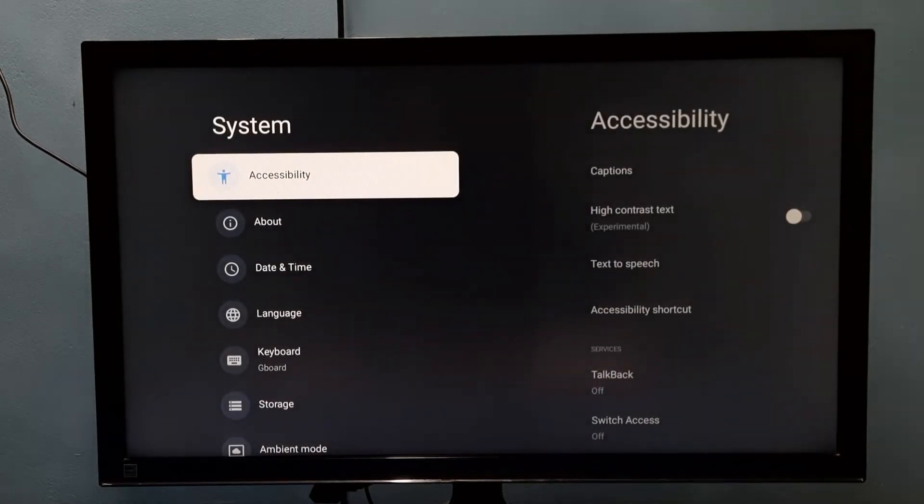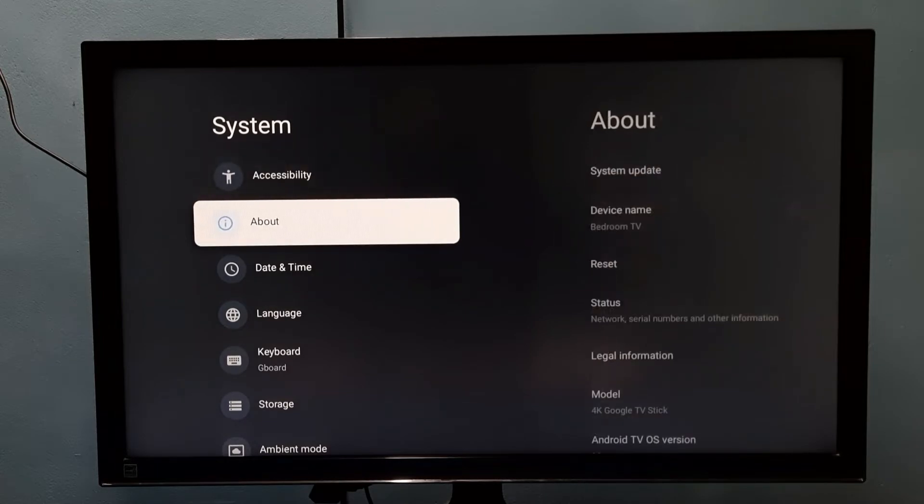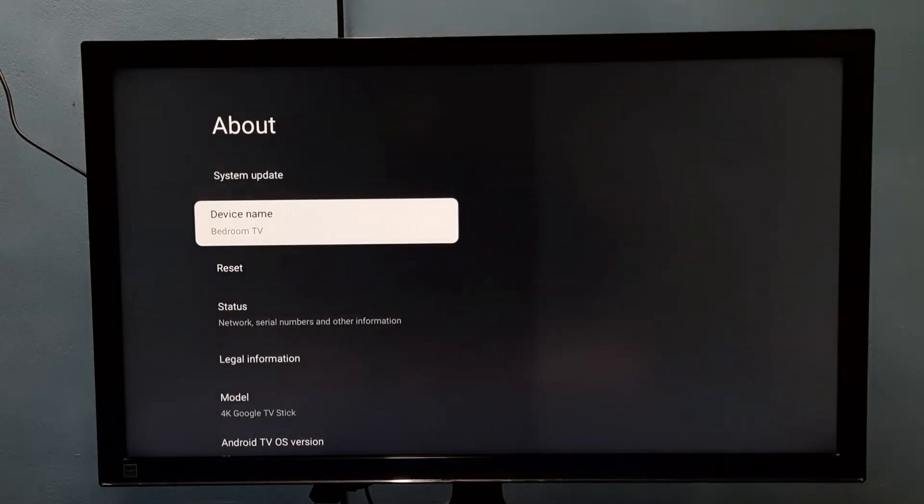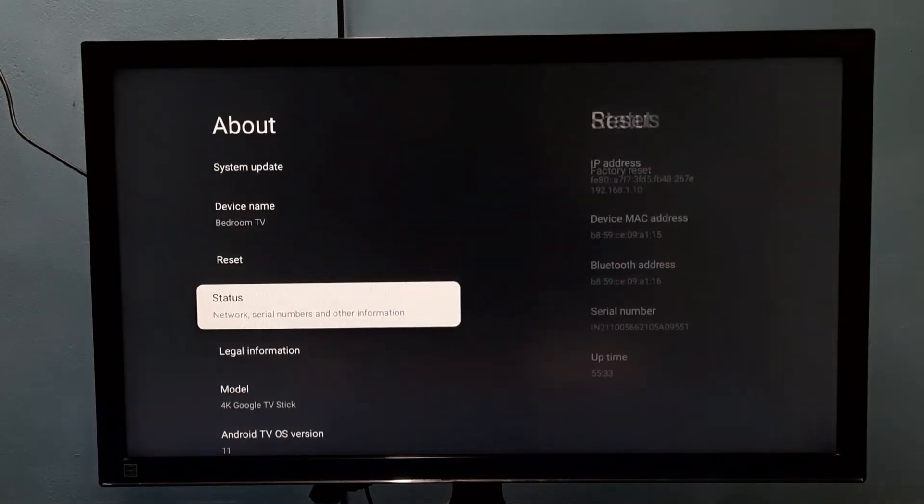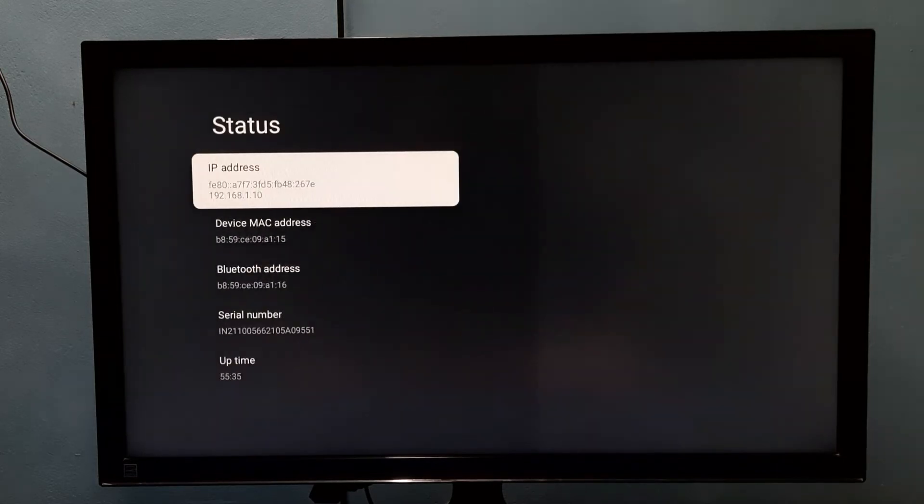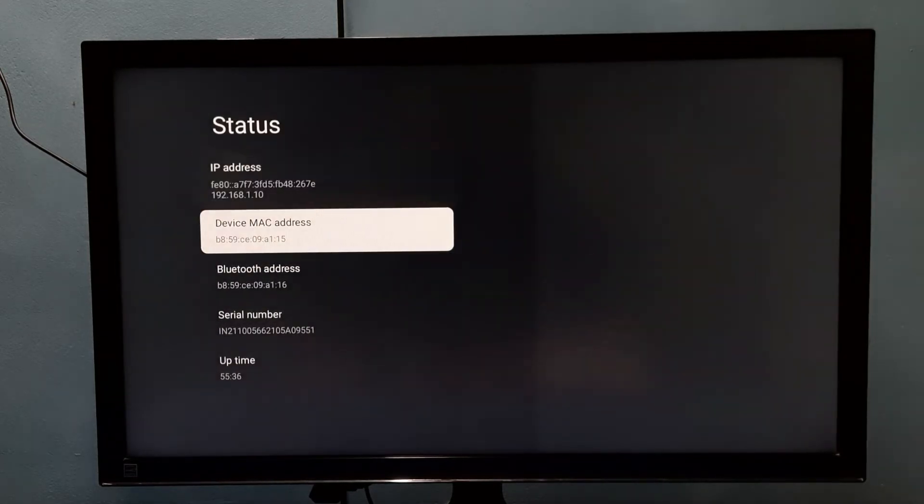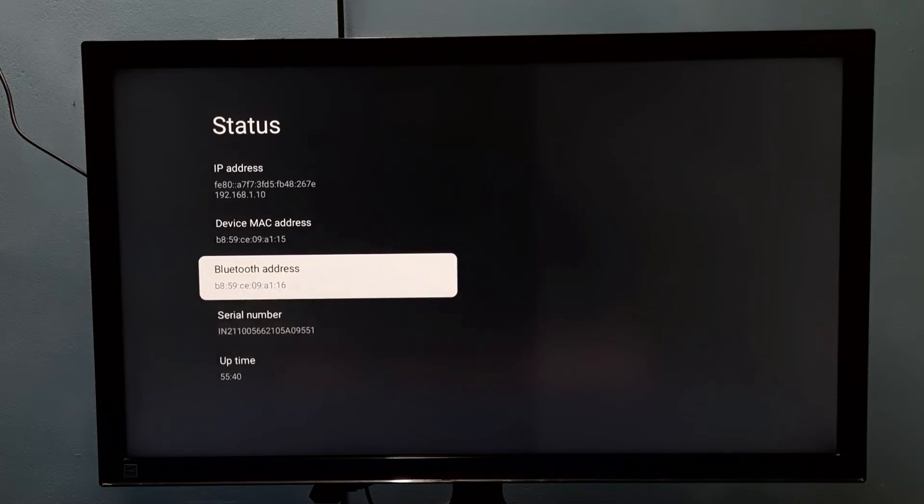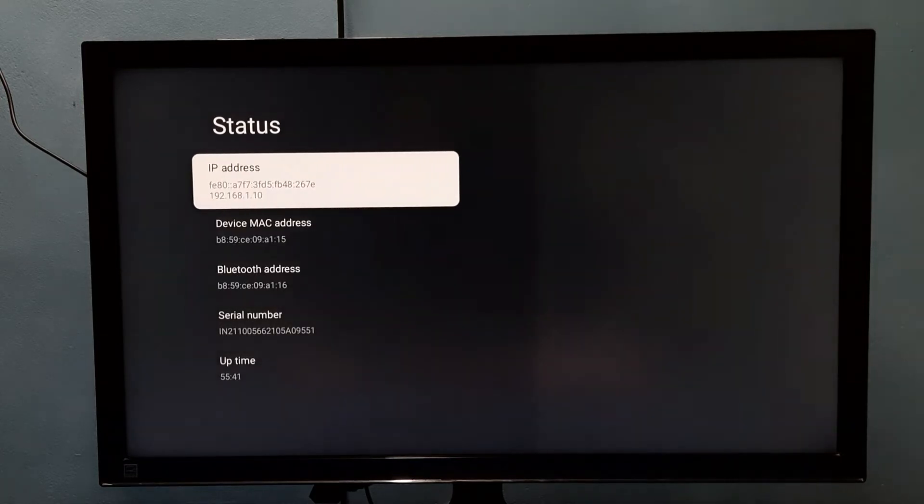Then select About, then go down and select Status. Under Status, we can see the serial number. We can also find the IP address.